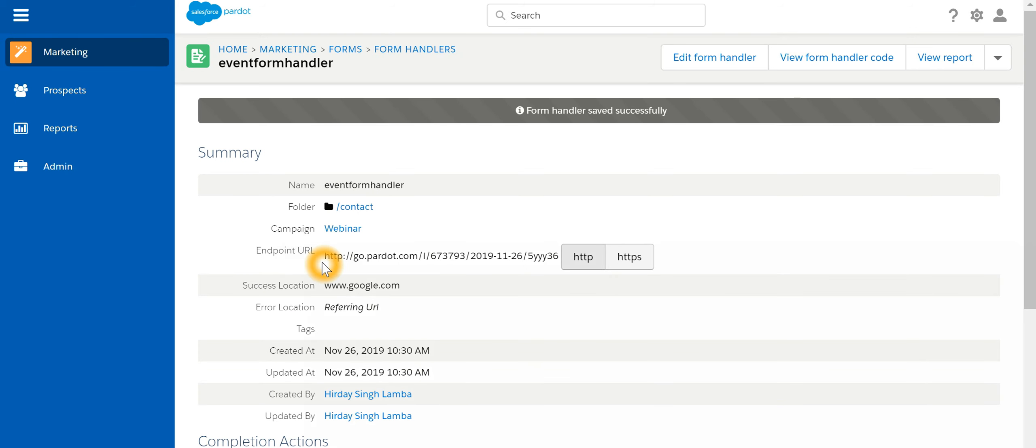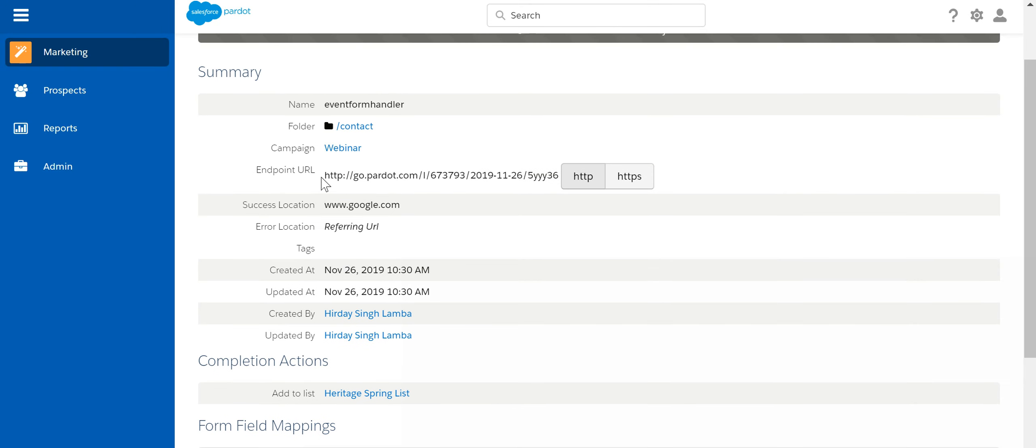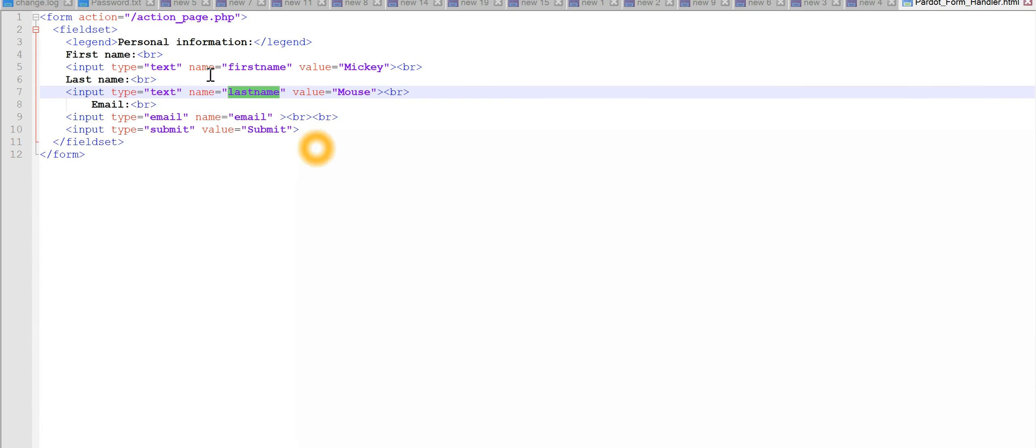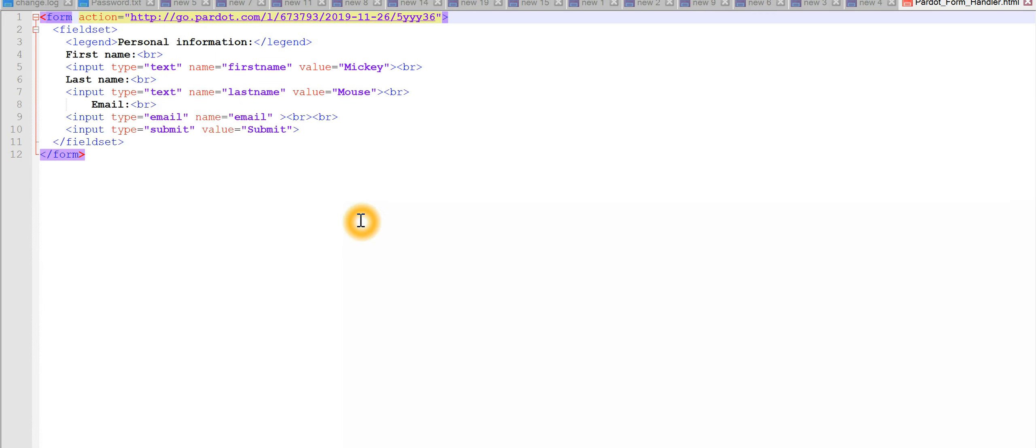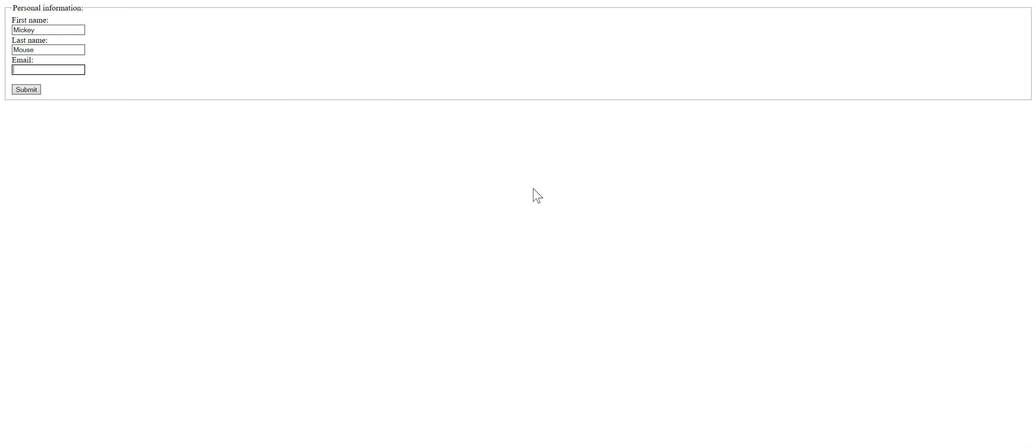And let's now copy this particular URL and paste it in our HTML action. Let's save it and refresh this particular HTML form.